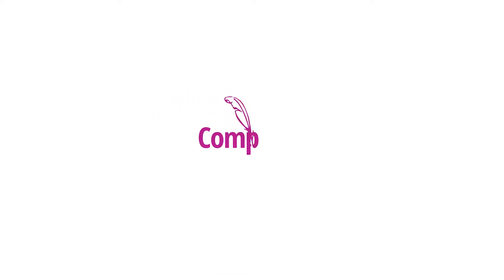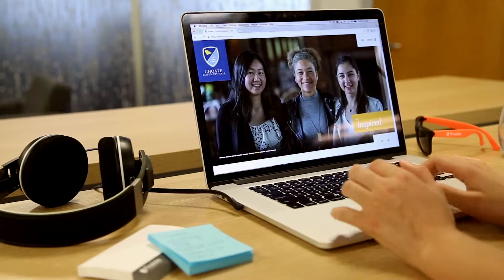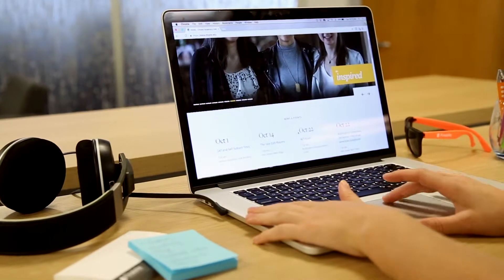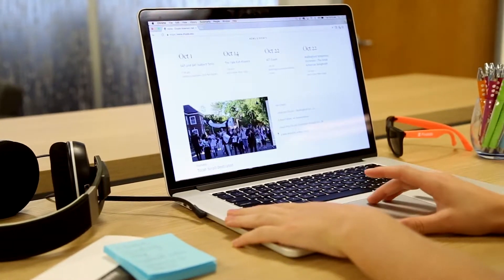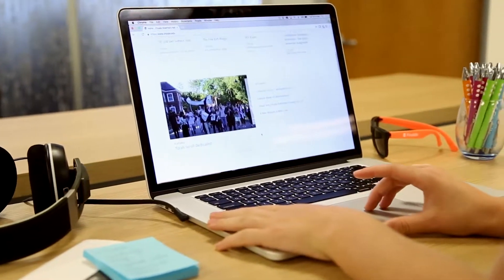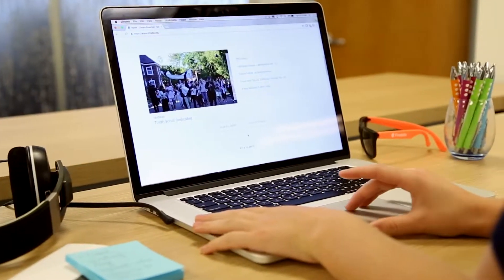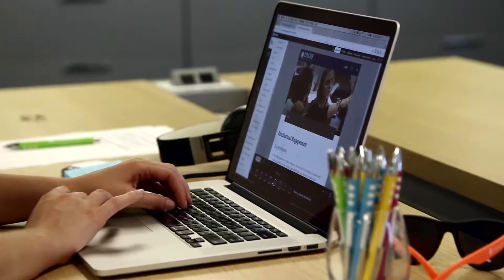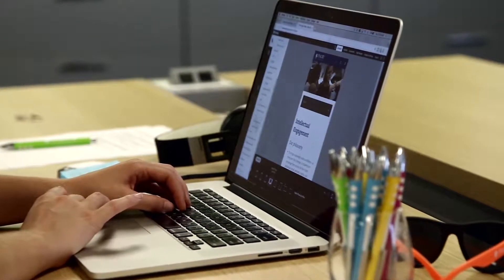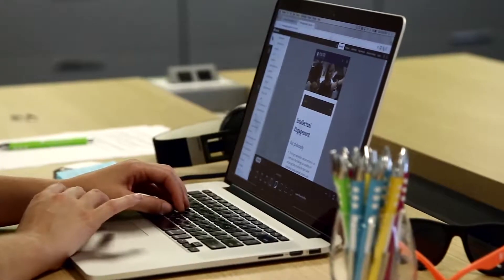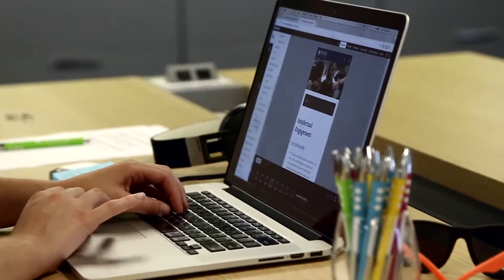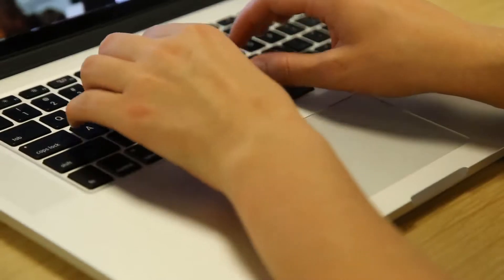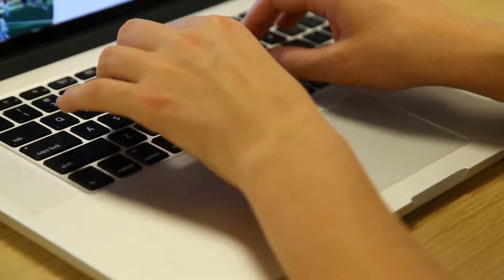Empower everyone in your community to build and edit beautiful website pages using Finalsight Composer. Our innovative content management system built specifically for the design, security, and functionality requirements of schools and districts around the world.